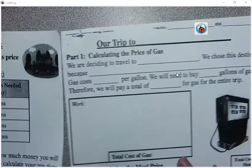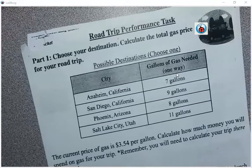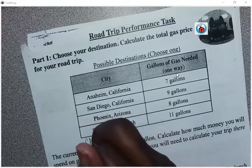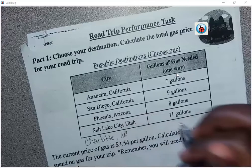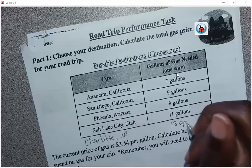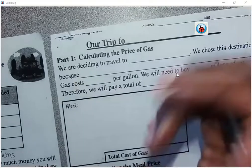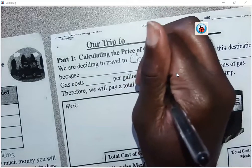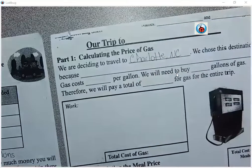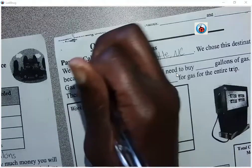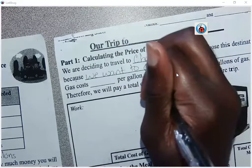I'm going to create a new place so no one can copy my answers. Let's say I'm going to Charlotte, North Carolina, and it takes me 13 gallons of gas. So where it says we are deciding to travel to, we put Charlotte, North Carolina. We chose this destination because we want to go to Great Wolf Lodge.